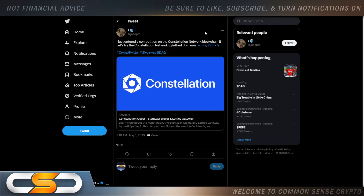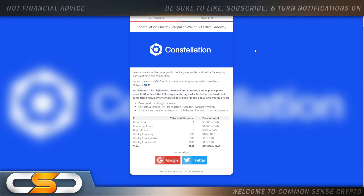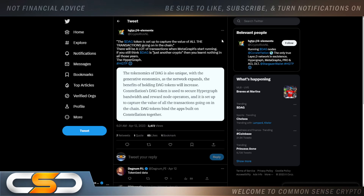Constellation Quest, Stargazer Wallet, and Lattice Gateway — you can actually enter this competition, which is pretty neat. Learn more about Hypergraph, the Stargazer Wallet, and Lattice Gateway by participating. Spread the word, refer friends, and embark on a journey with Constellation Network. Download the Stargazer Wallet, perform a fee-less DAG transaction using it, and submit a DAG wallet address with a balance of at least 1,000 DAG tokens to enter the competition.